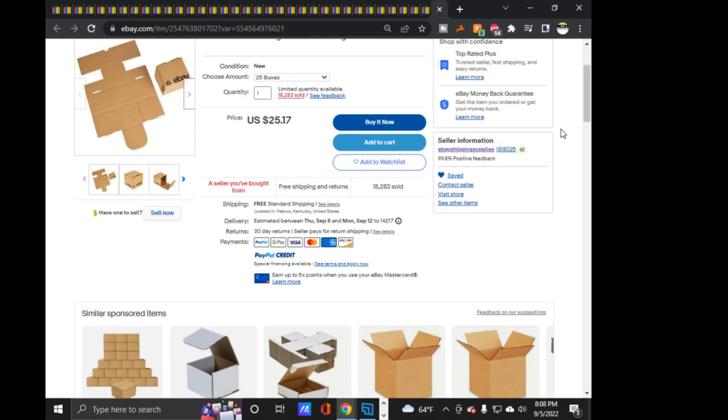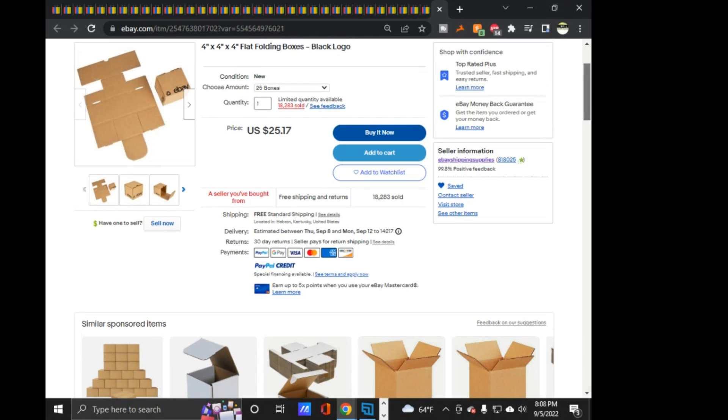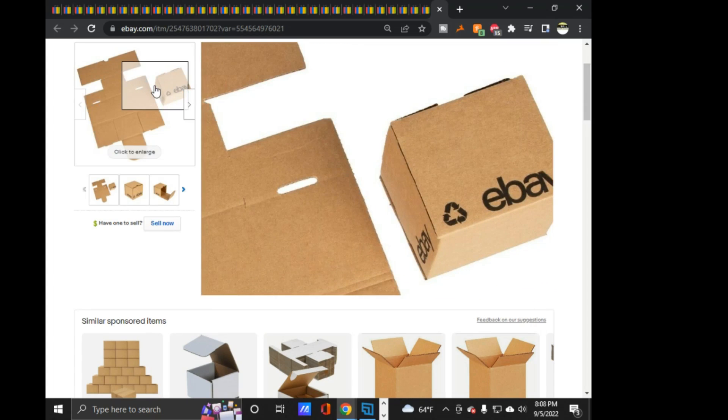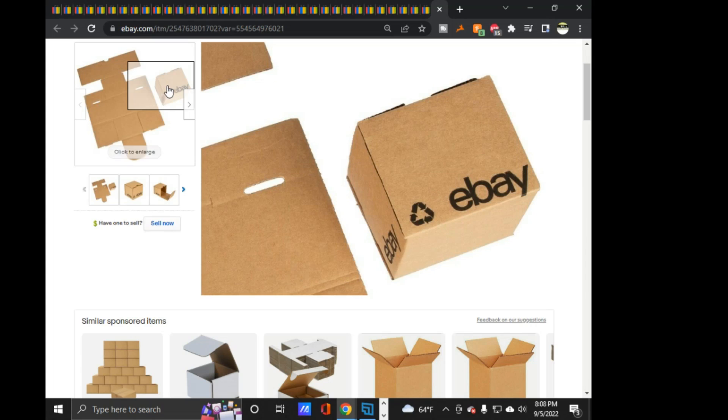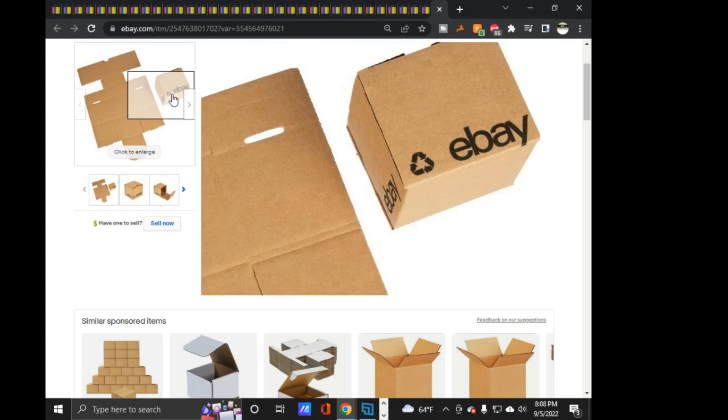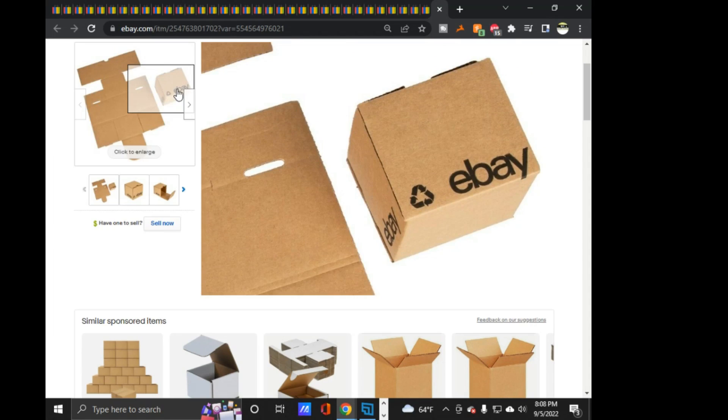And then, my $25 store credit that you get with eBay for having the store level I have, I spent on these little 4x4x4 boxes. I got these because I had, I picked up that big lot of Niagara Falls fire department pins. So, I figured I'll get these little boxes for the pins.